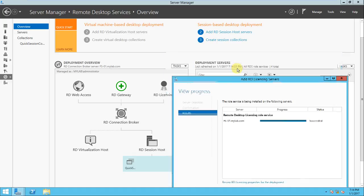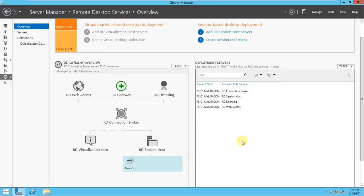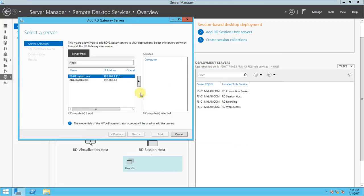There are options here — for the collection you can create a session collection, and also for the RD Session Host server you can add many servers for hosting sessions. It has now succeeded, so close it. For RD Gateway, I also want to use the same server — just click here and click Next.